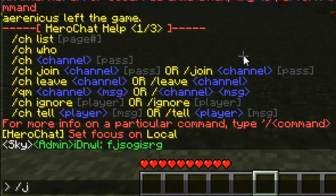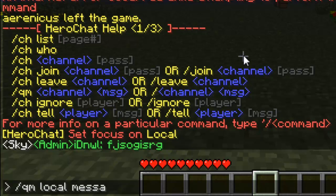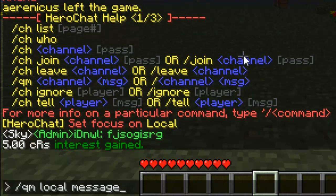You can do 'CH leave local' or just 'leave local' and that will leave the current chat you're in. You can also do 'QM local [message]' — the quick message. The best of what this does is it sends a quick message to the channel without changing your actual active channel, which is cool if you're in local and want to send something to the staff without switching channels.